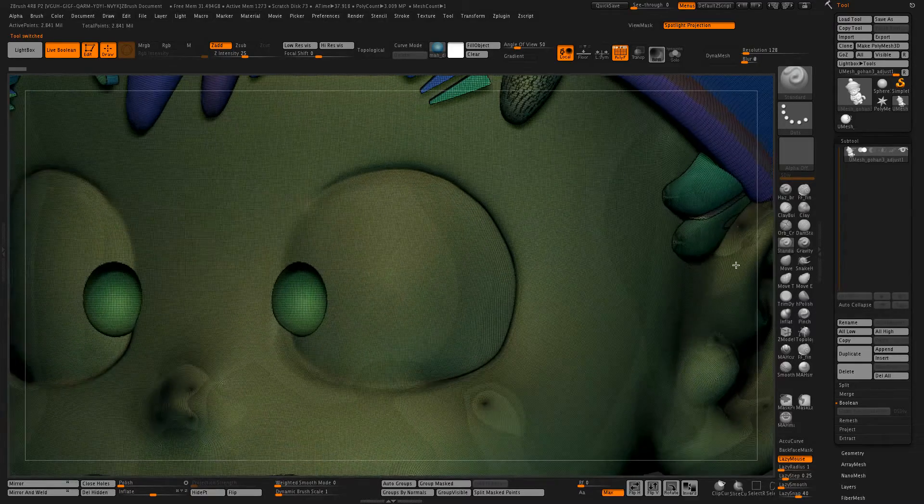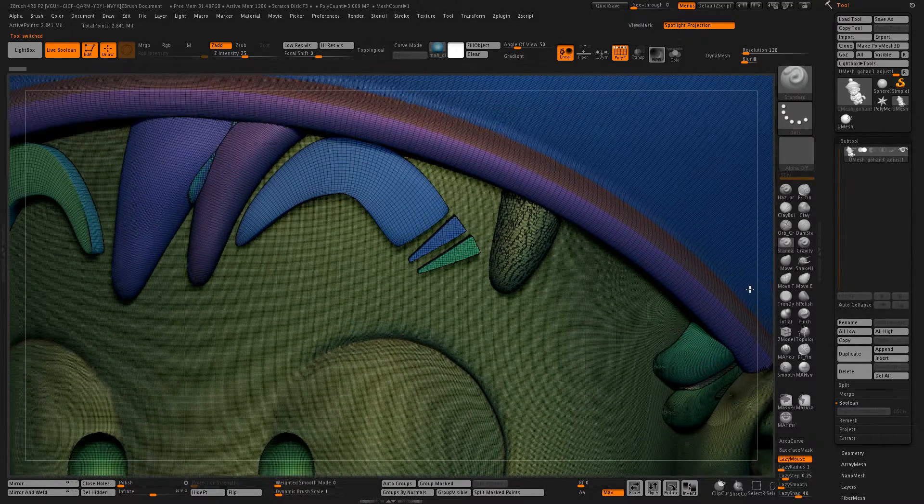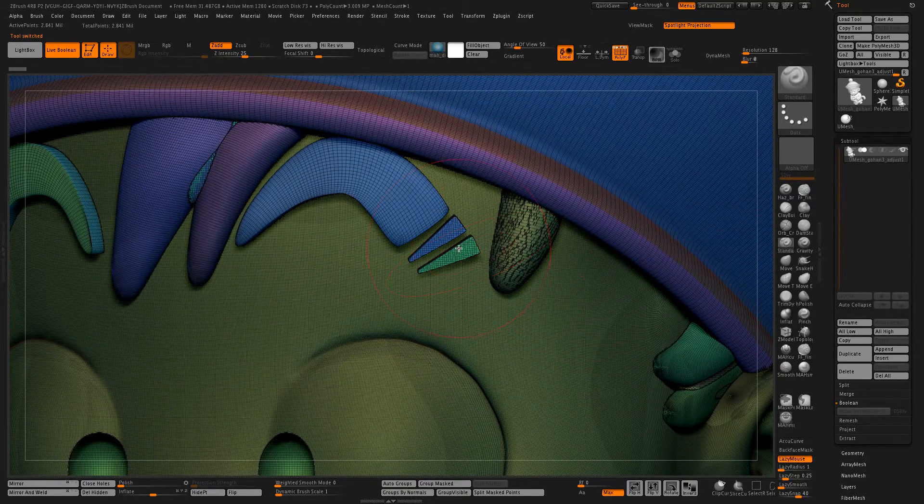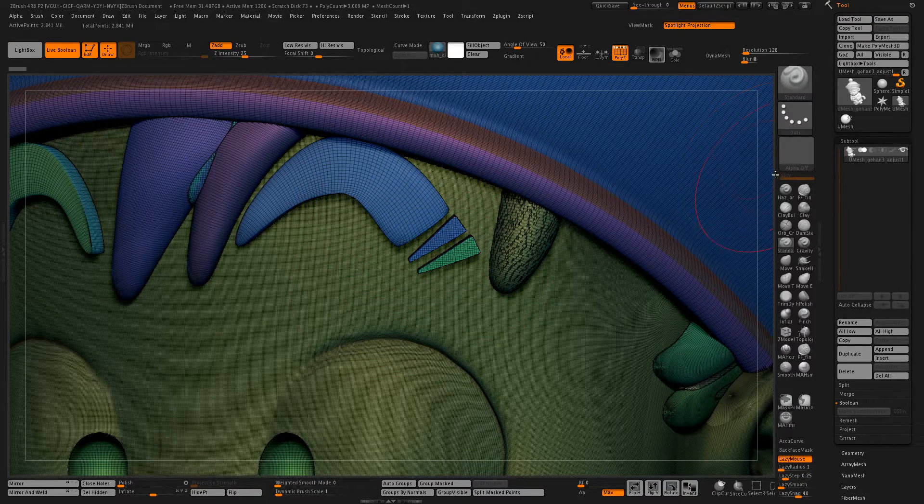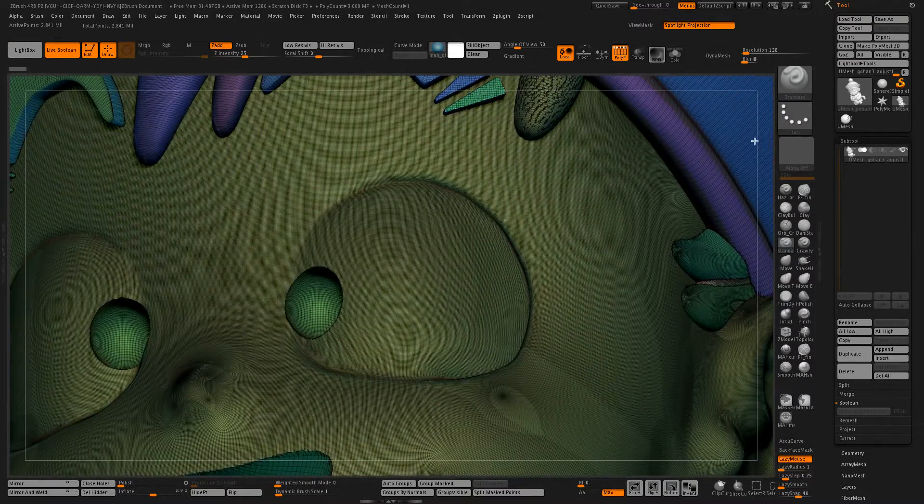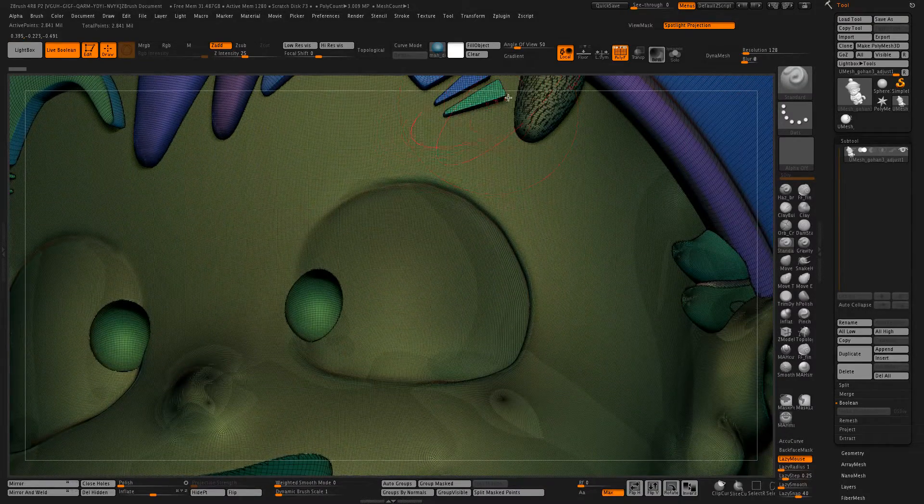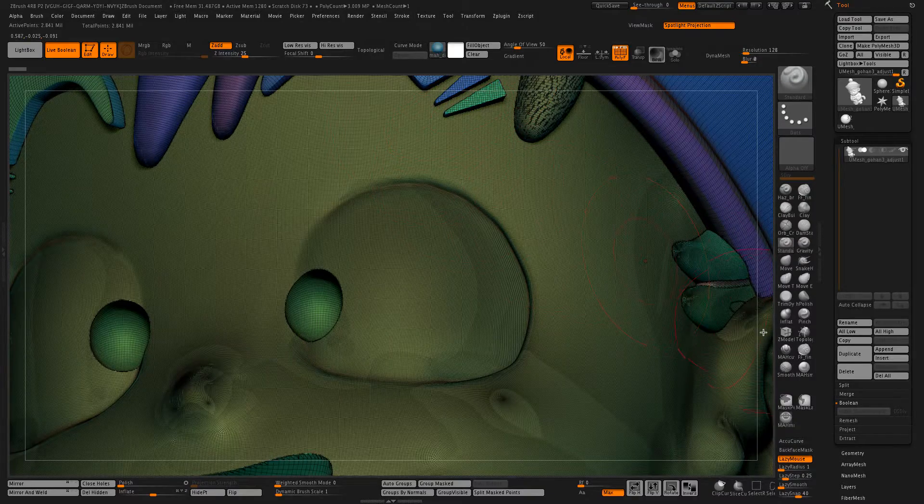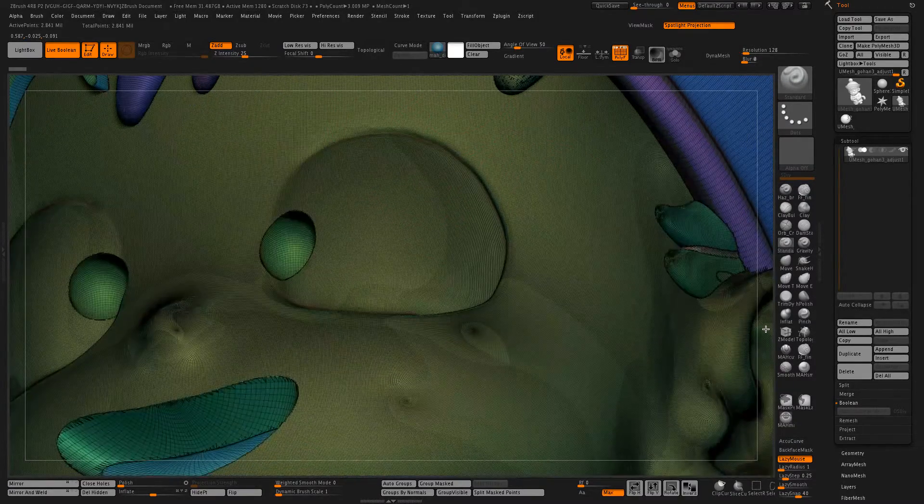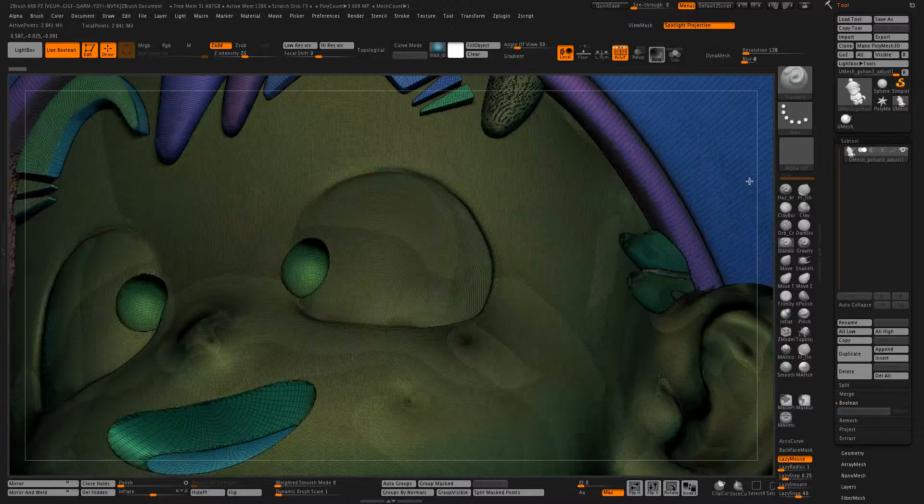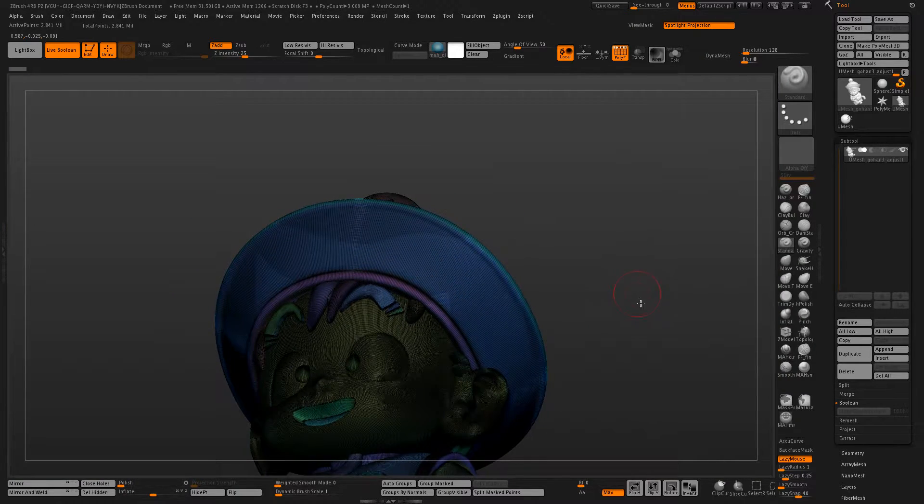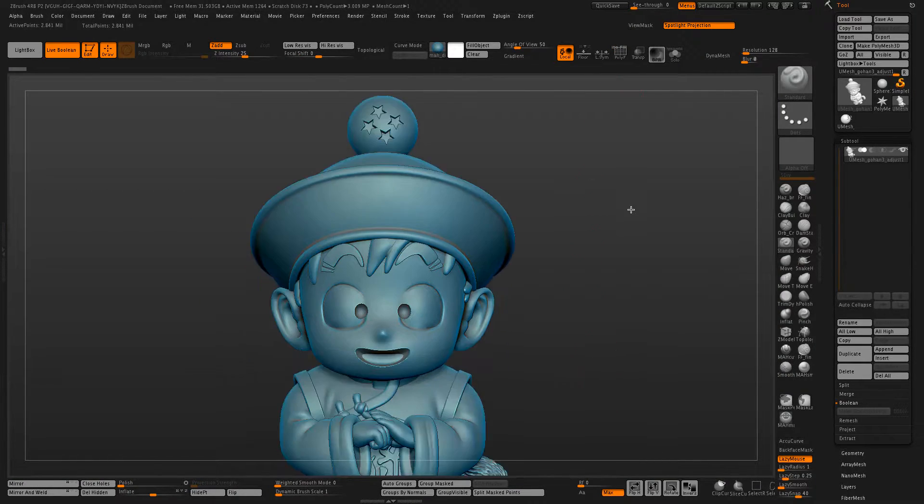So if you look here, we still have a difference in model density between this eyebrow part and the face, but where they touch is where LiveBoolean will alter the mesh and make everything one cohesive part.